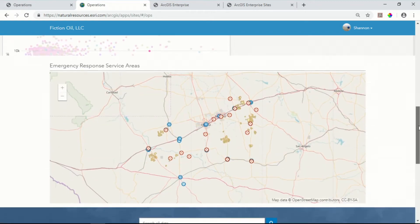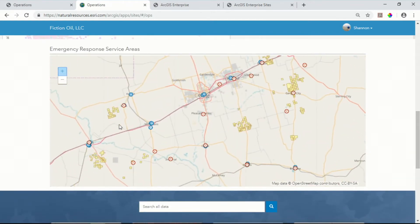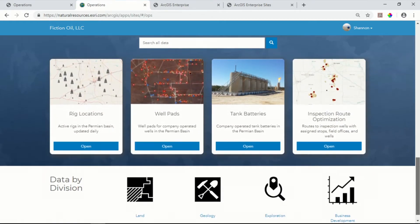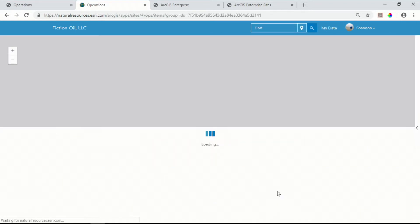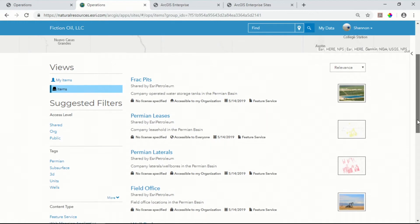Simply by scrolling the page, I'm able to get even more information. I can zoom into this emergency response services map and find out important information about the first responders who may be in the area. At its heart, what ArcGIS Enterprise Sites is designed to do is make it easy for people to find the information they need. Members of the operations team have three different ways they can discover information: they can use the search bar, choose from a pre-configured tile, or dive straight into information that's been pre-filtered for another team in the organization.